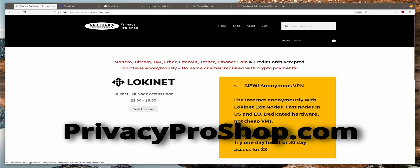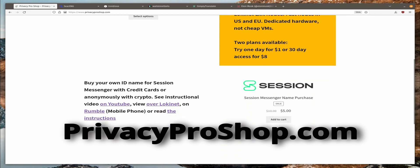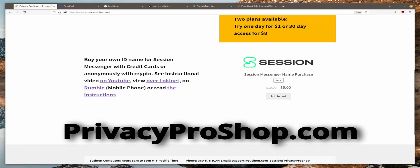And if you want to support this channel, please visit privacyproshop.com. You will find high performance, anonymous, LokiNet VPN services. And you can also purchase a session ONS name using credit cards or various cryptocurrencies. And the best part is that you can stay anonymous throughout the whole purchase if you buy with cryptos.